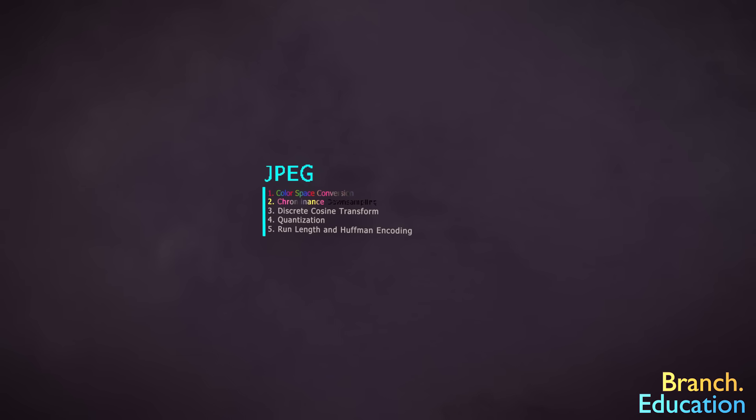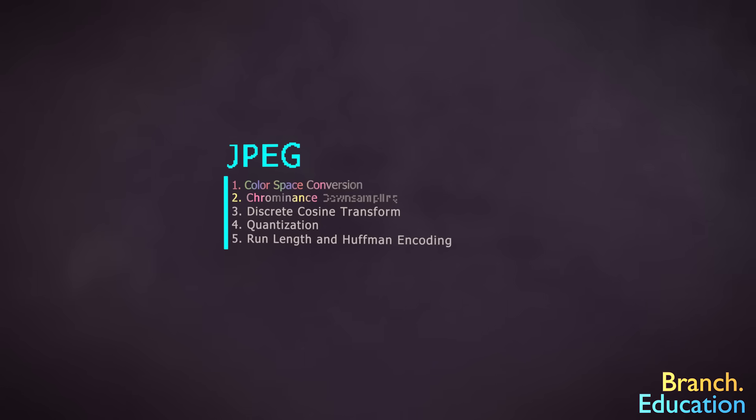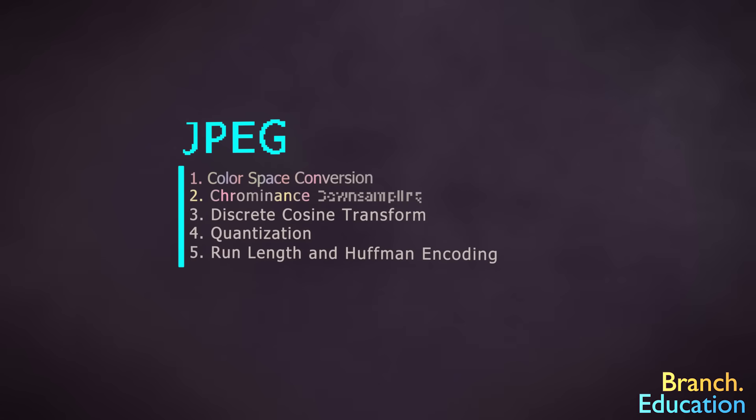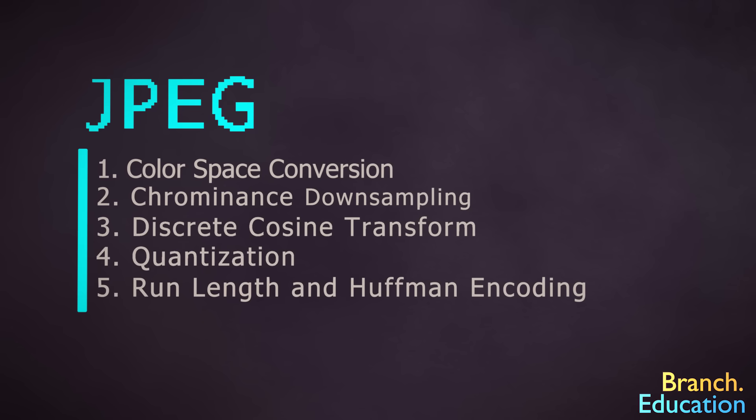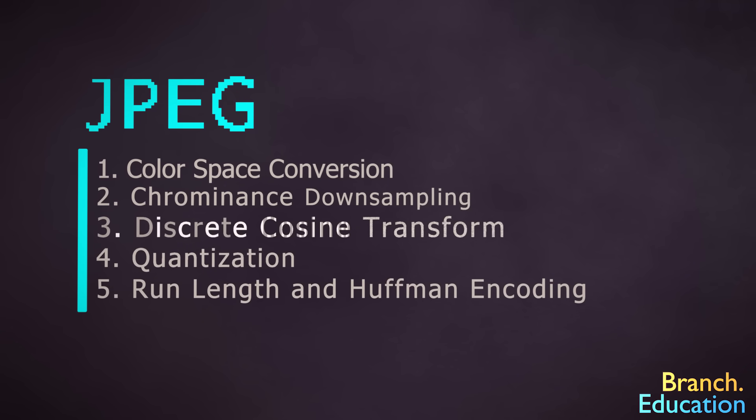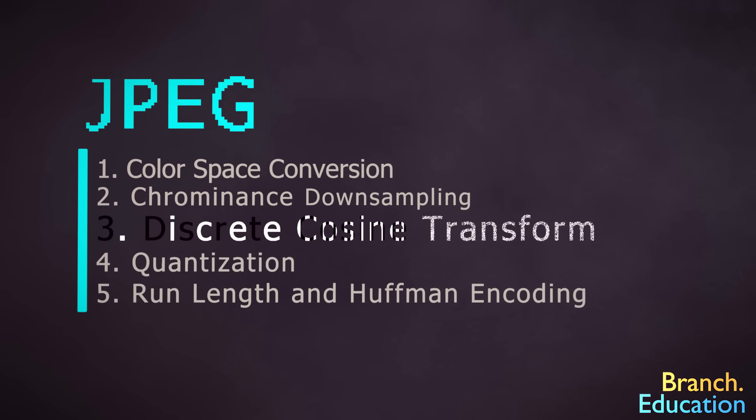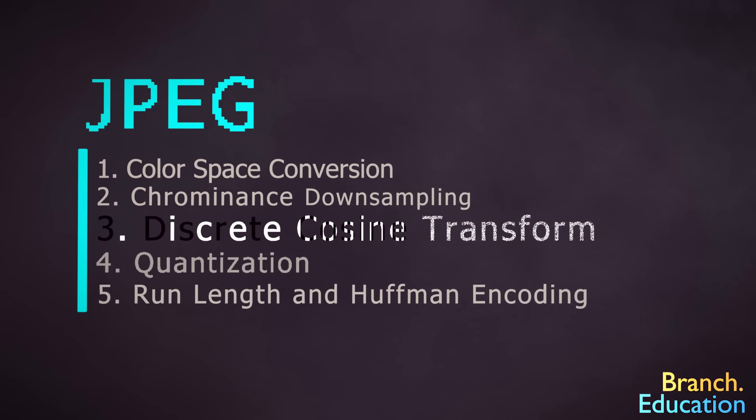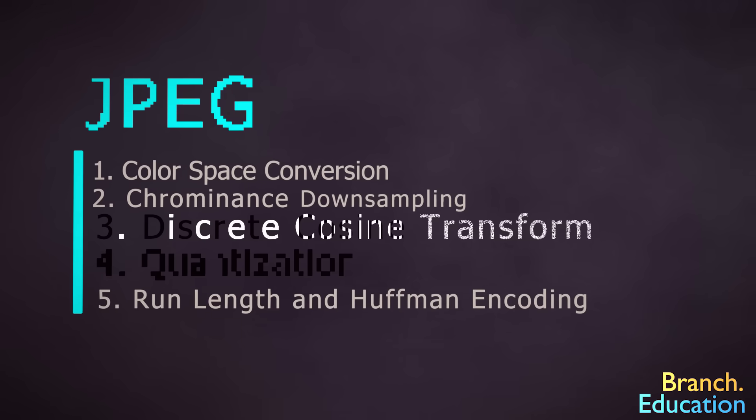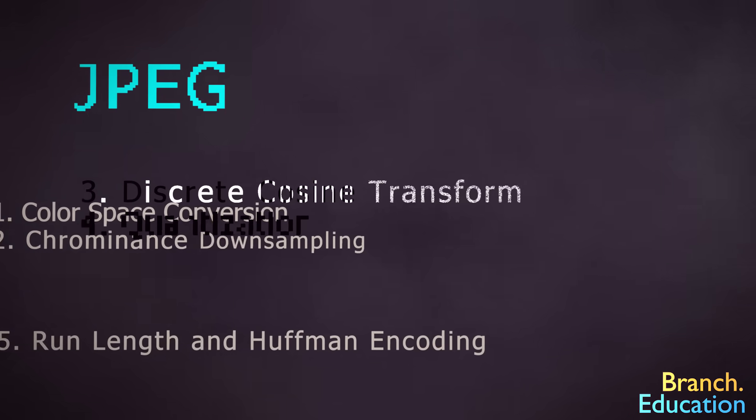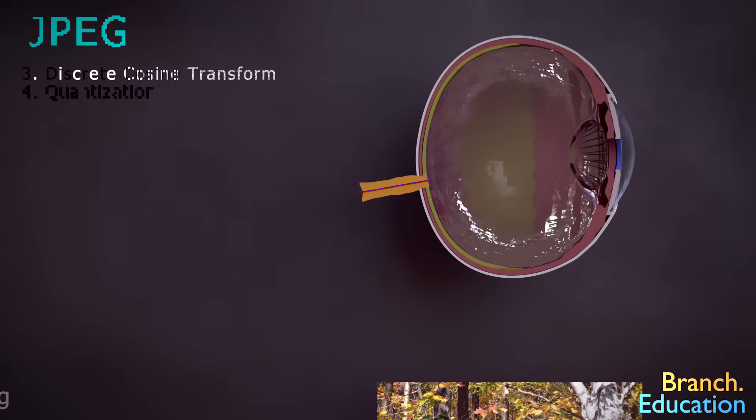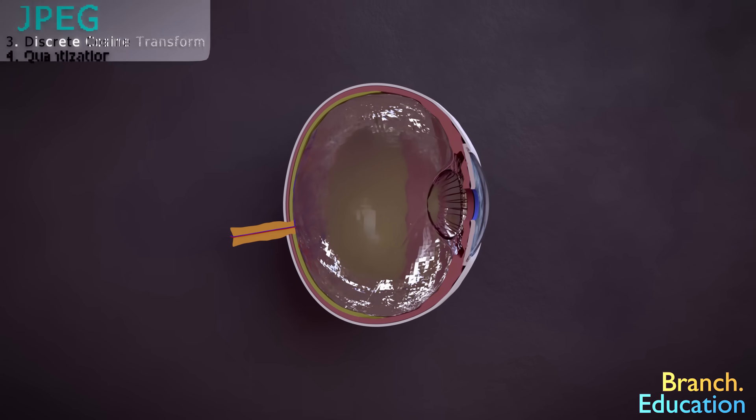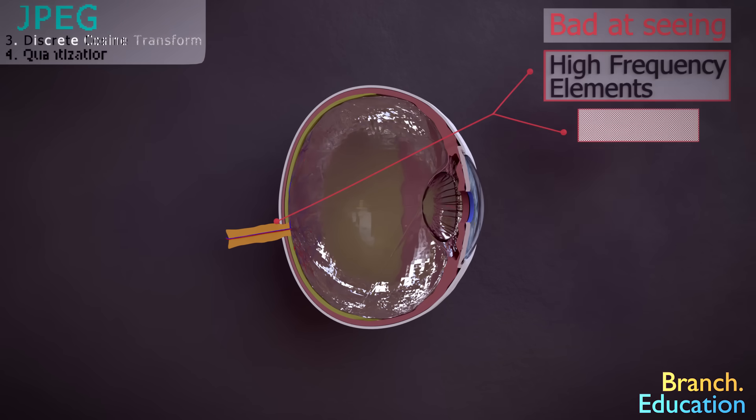The next two steps are definitely a little more complicated, and they're called discrete cosine transform, or DCT, and quantization. Together, these two steps also remove information, but they do it by exploiting the fact that our eyes aren't good at perceiving high-frequency elements within images. What does that mean?